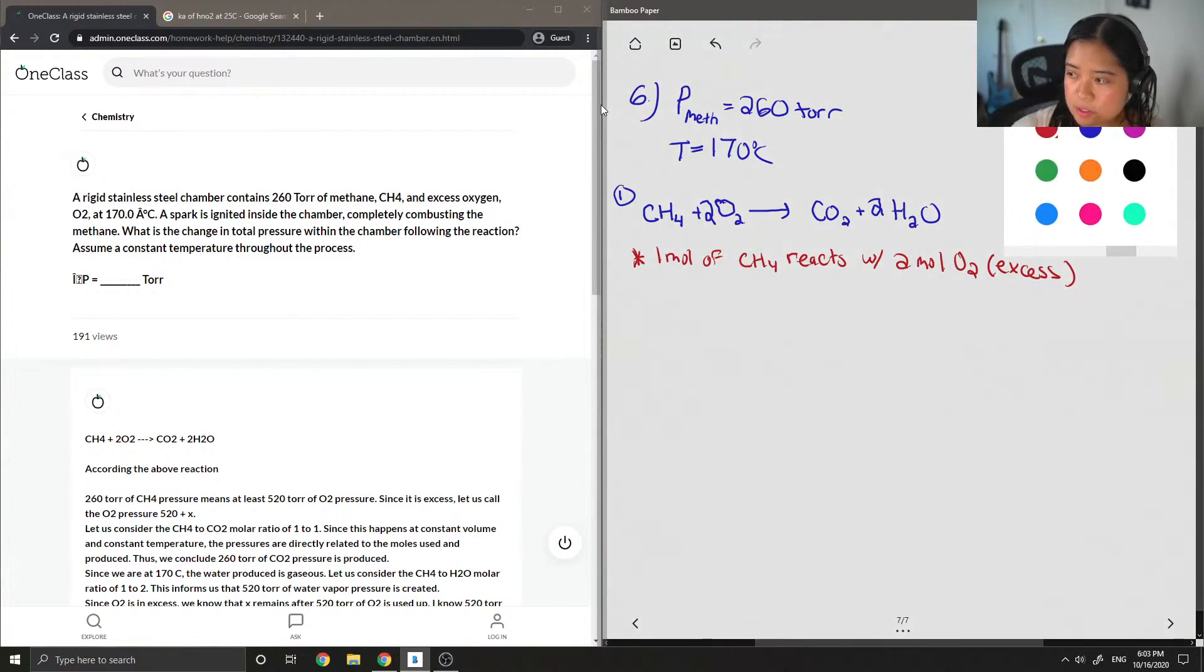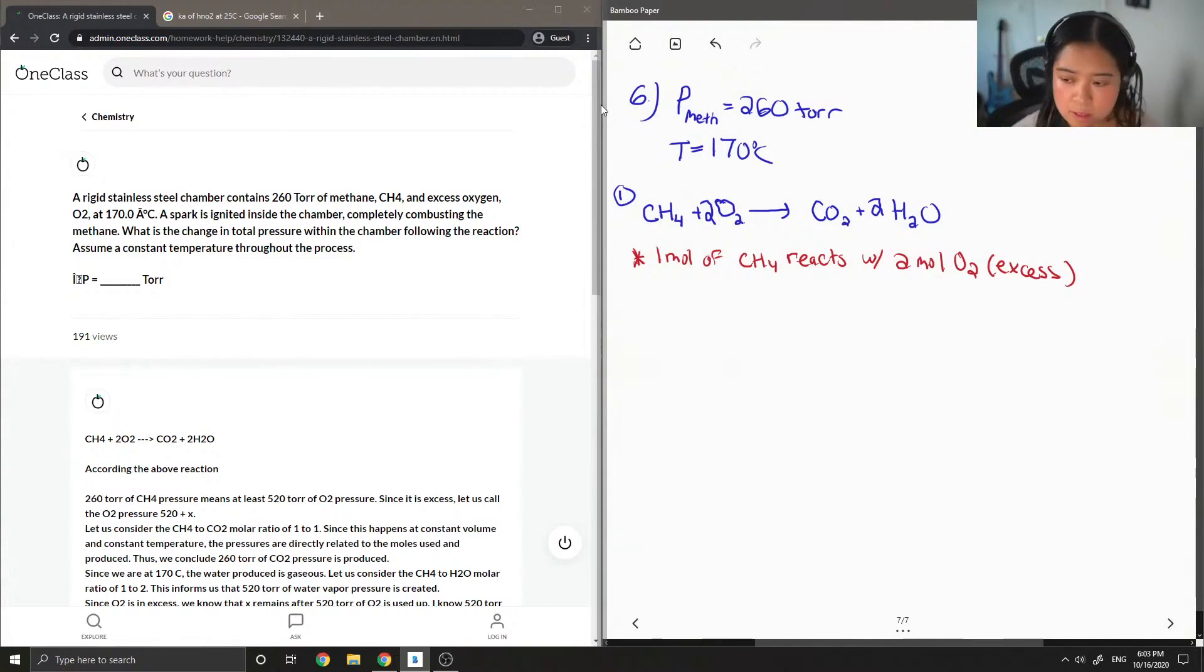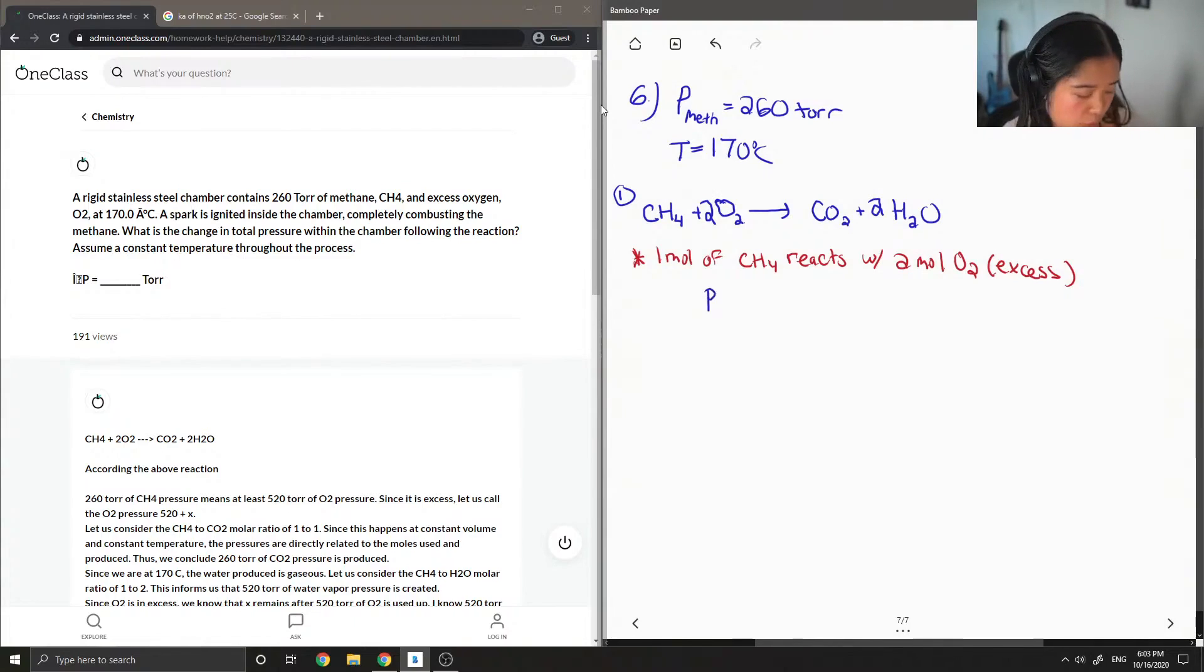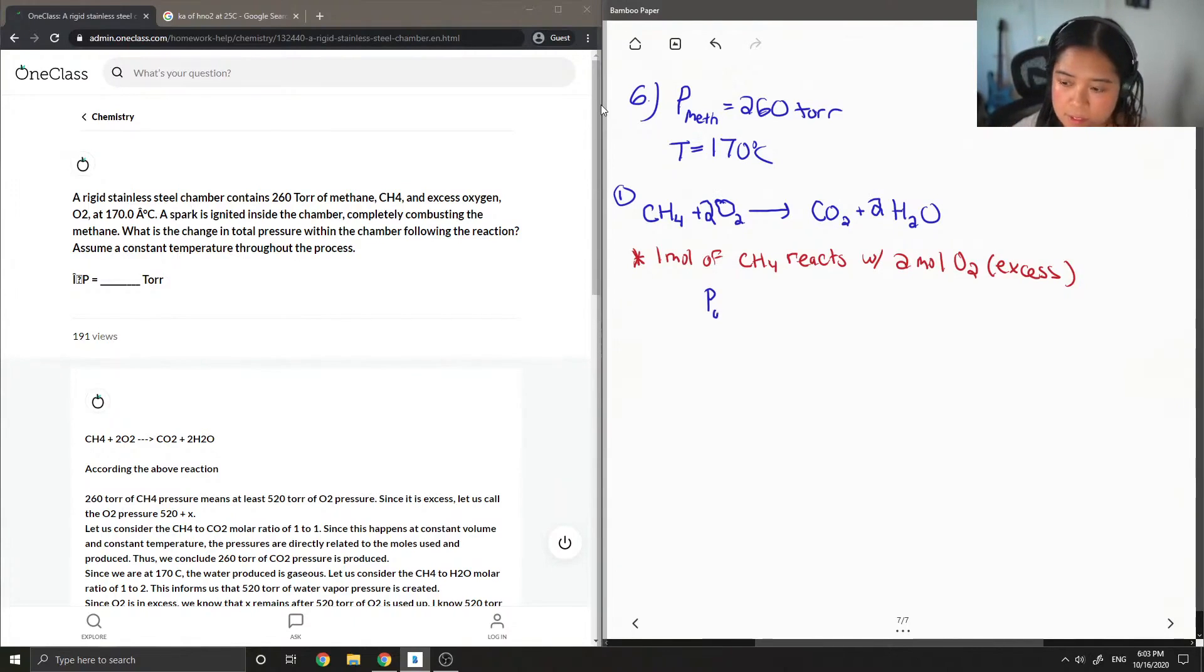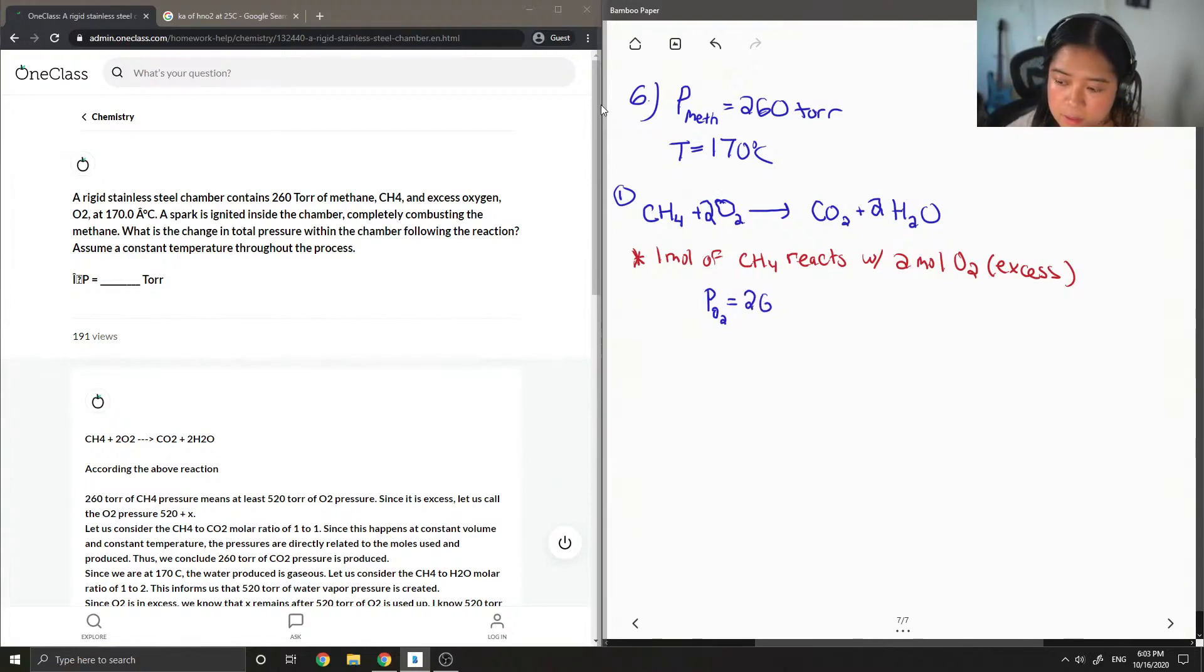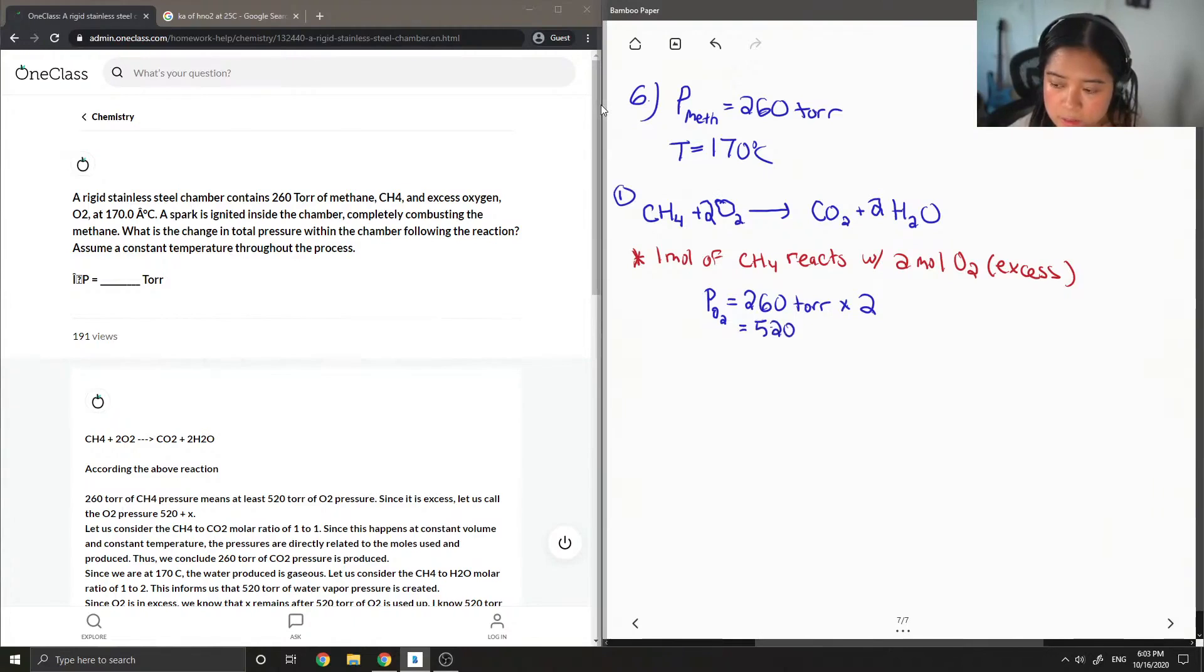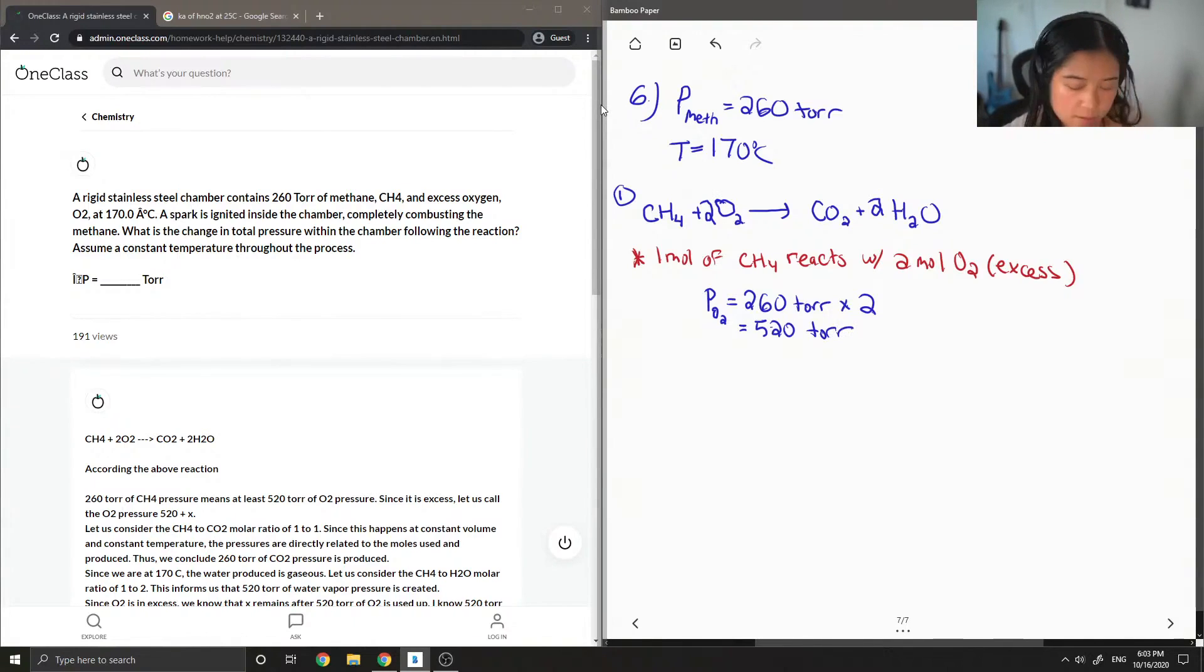So since we know that the pressure of the methane is 260 torr, since it reacts with two moles of oxygen, then we can calculate the pressure of the oxygen that was needed. So it's 260 torr times two, and then you end up with 520 torr for the oxygen.